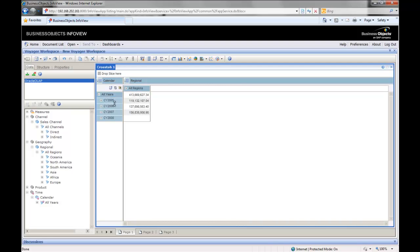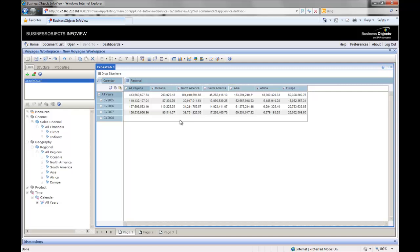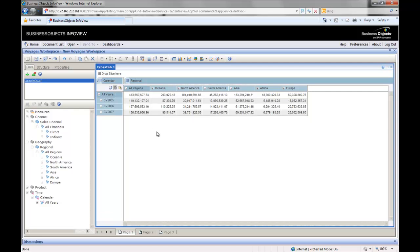We can drill down. You can see the data for the various years across all the regions. Now you see the row here is blank at the bottom. We don't have any data for 2008. With Voyager, you can just get rid of the null values. Let's do that.